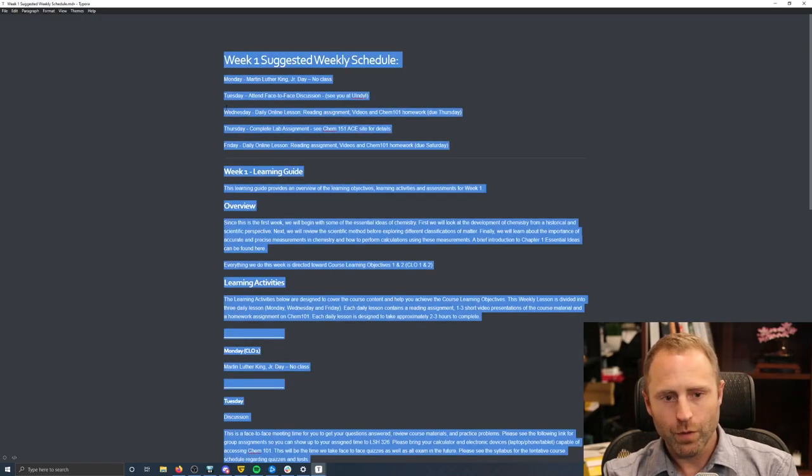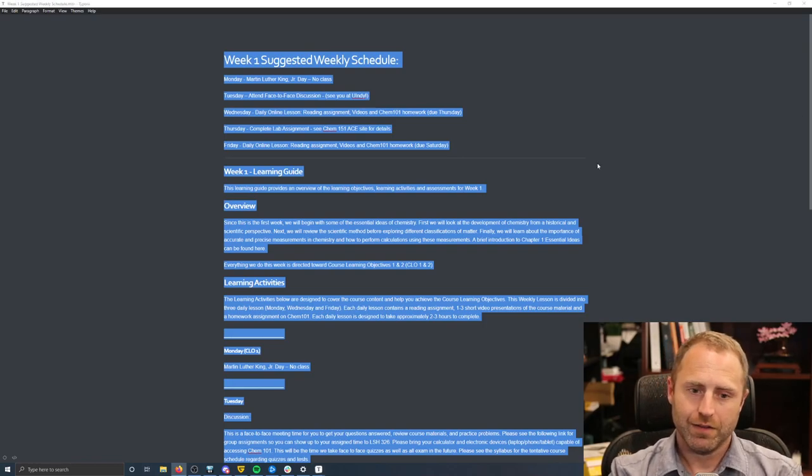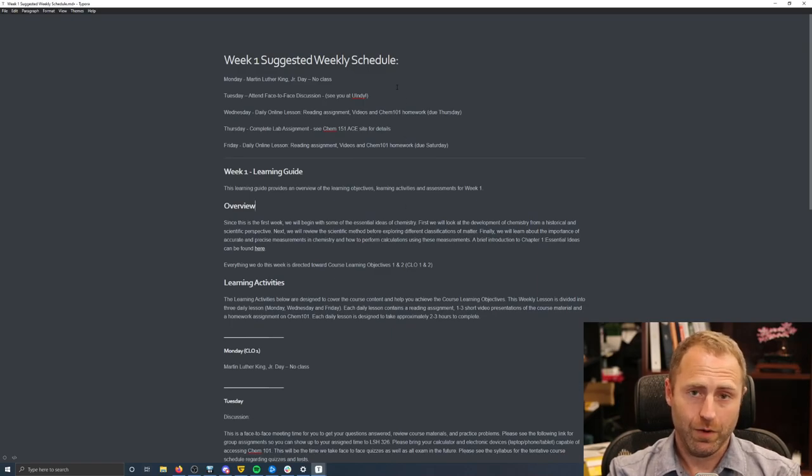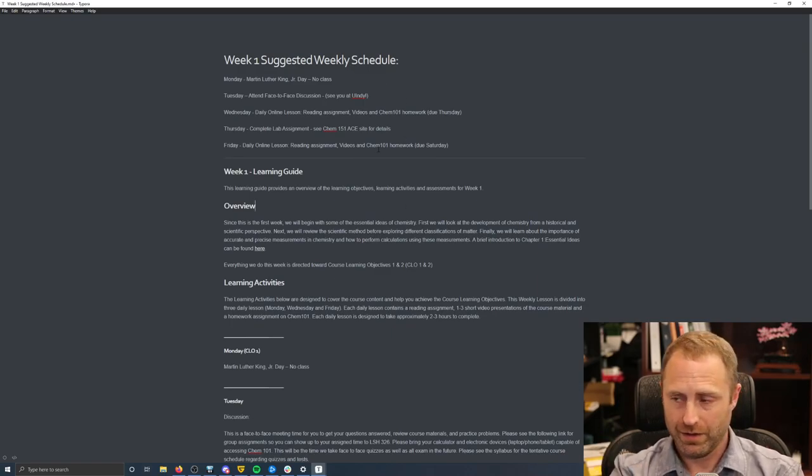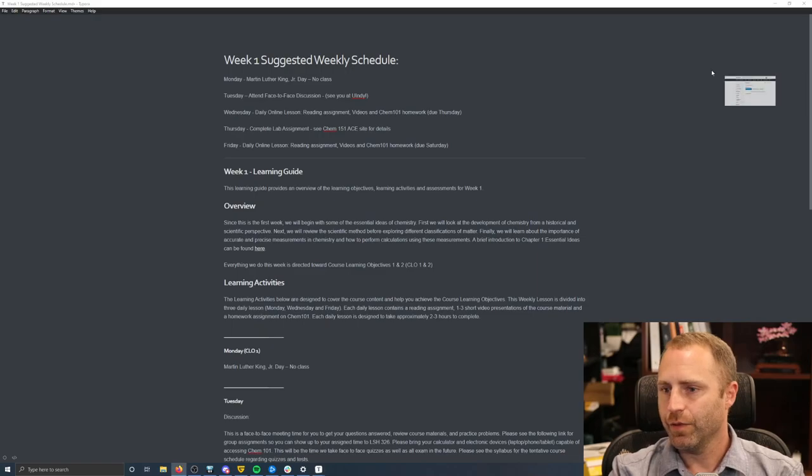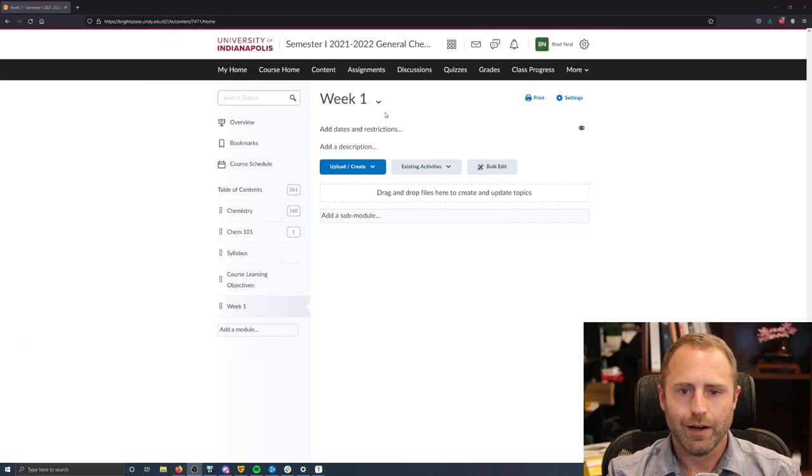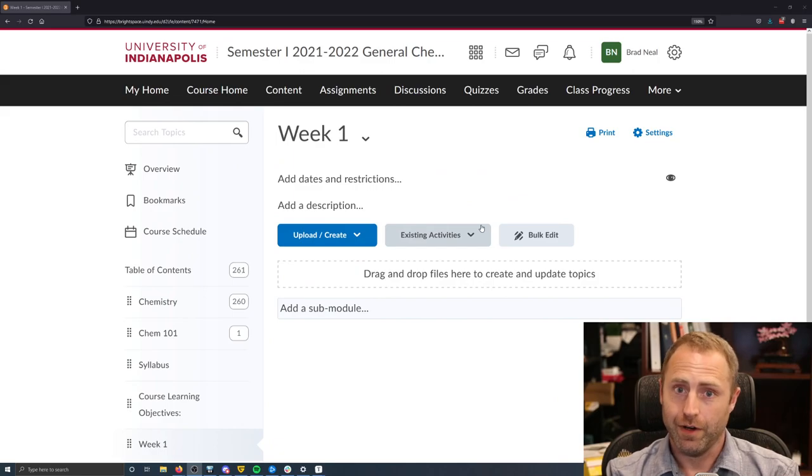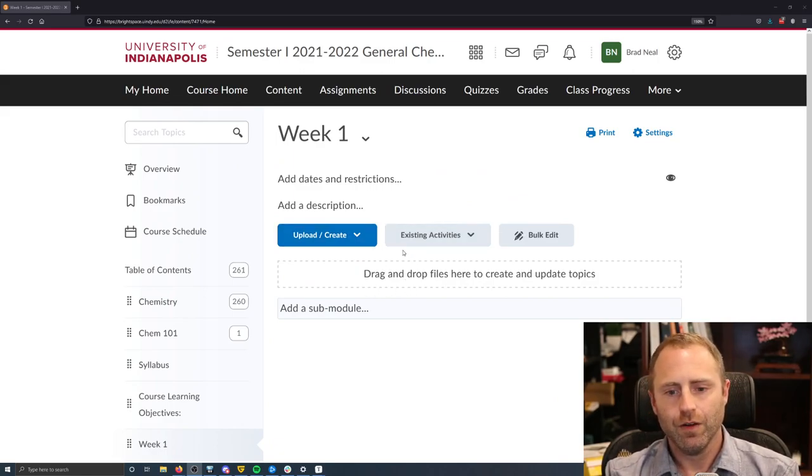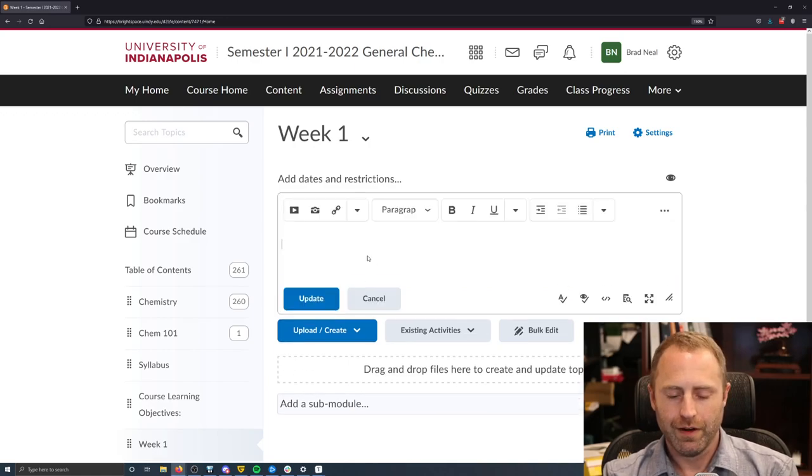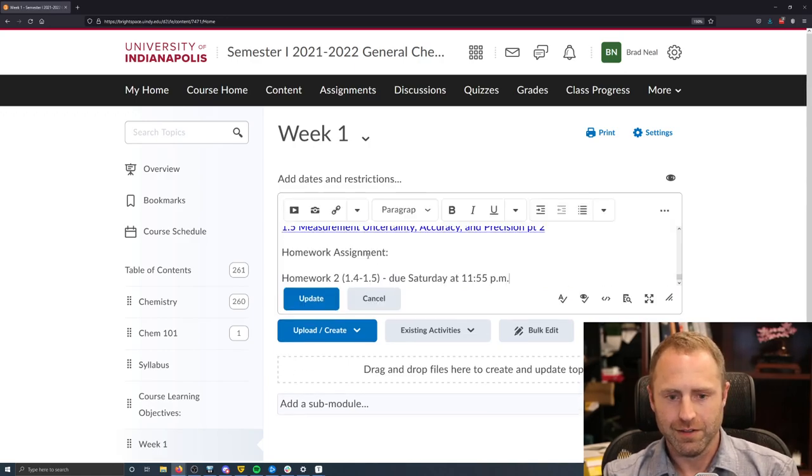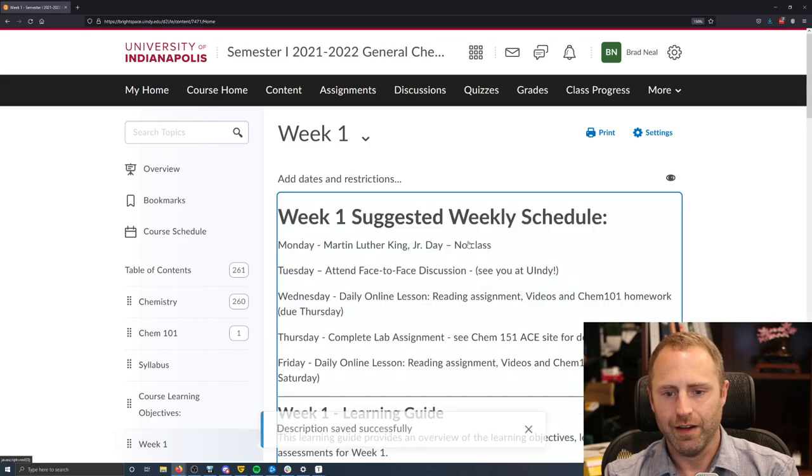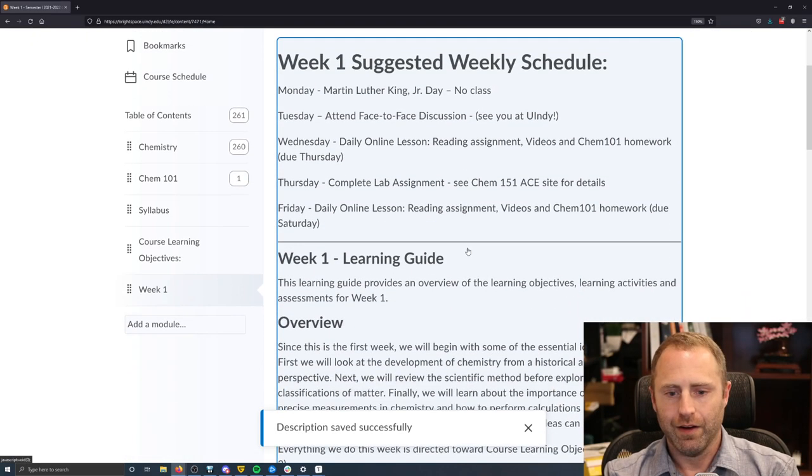Anyways, we can now copy all of this information that we've got formatted just the exact way that we want here in the Typora app in markdown. And then if we come over to our actual ACE website, I'm sorry, Brightspace website, you could then go ahead and say, I want to put all that information here in this description. And then if I just paste it all in and I hit update and bang, there it all is.